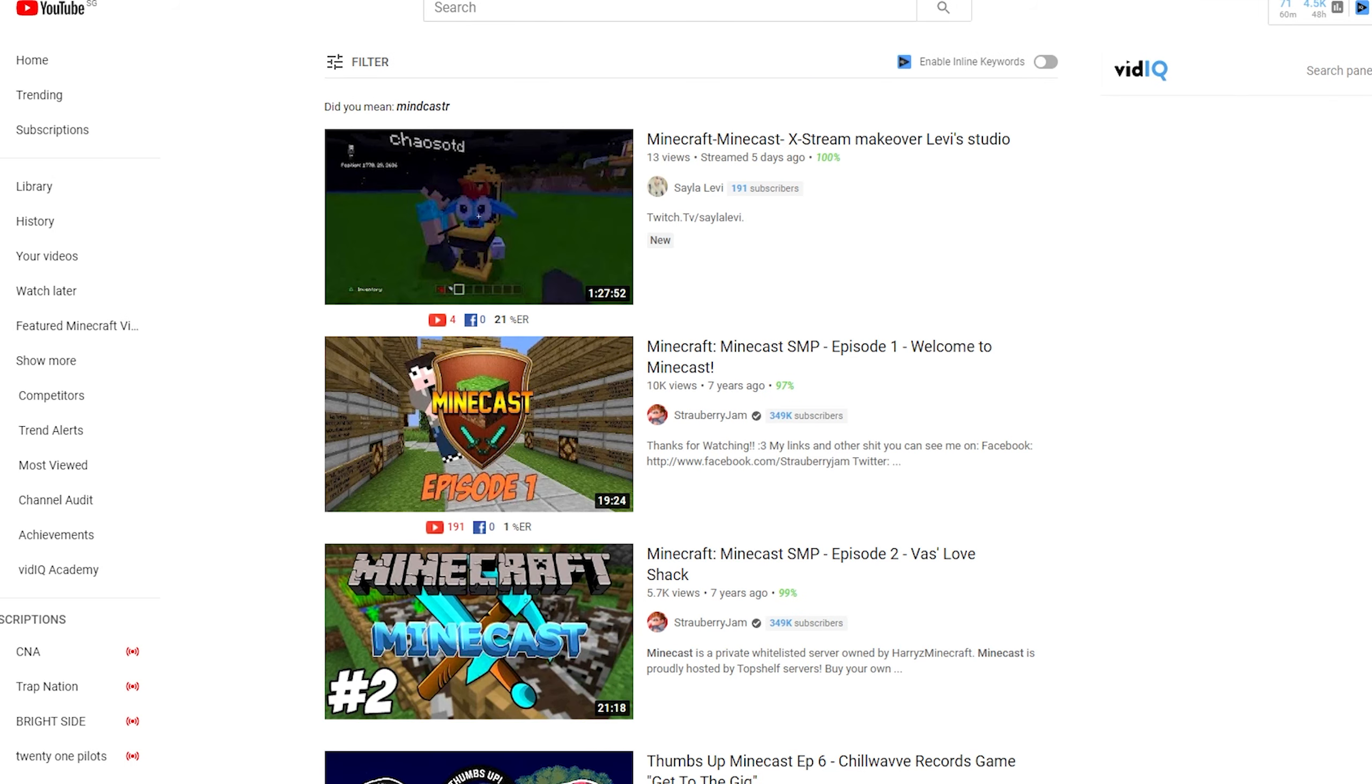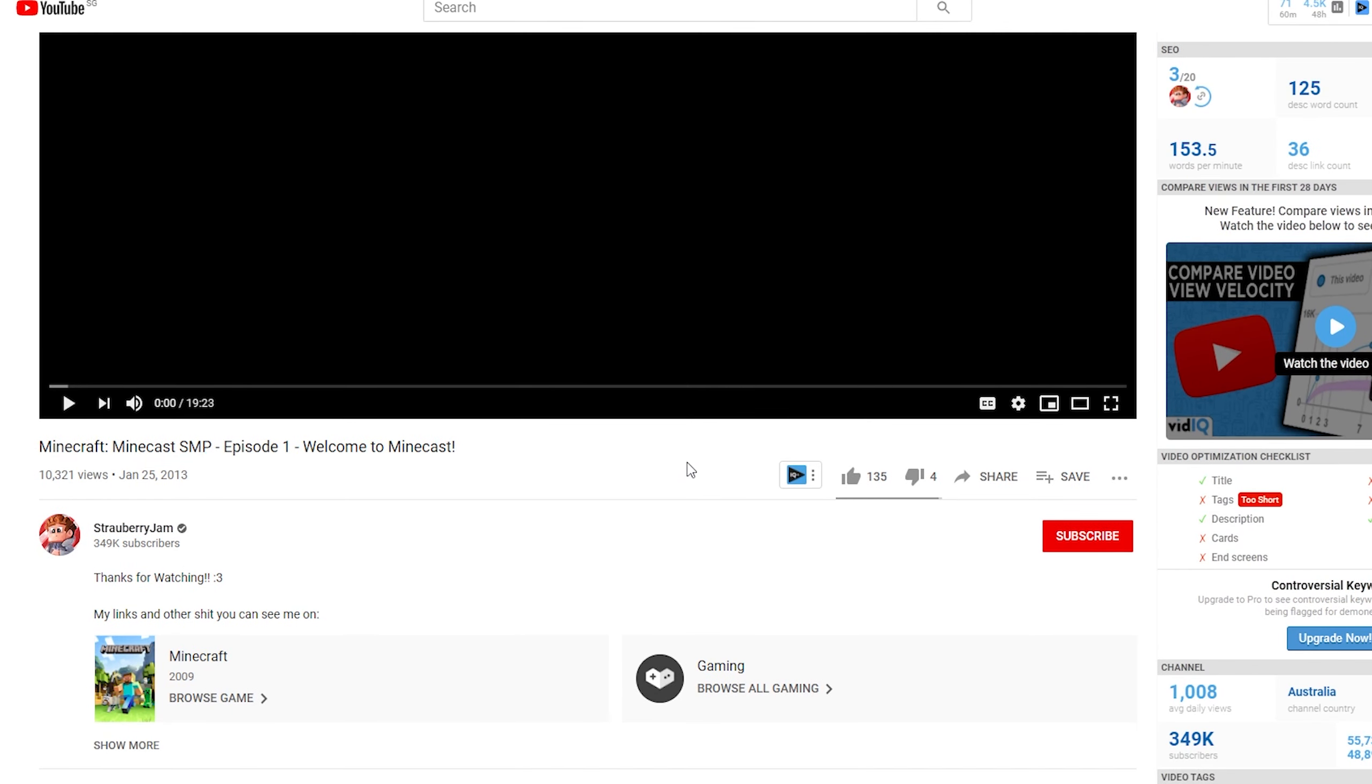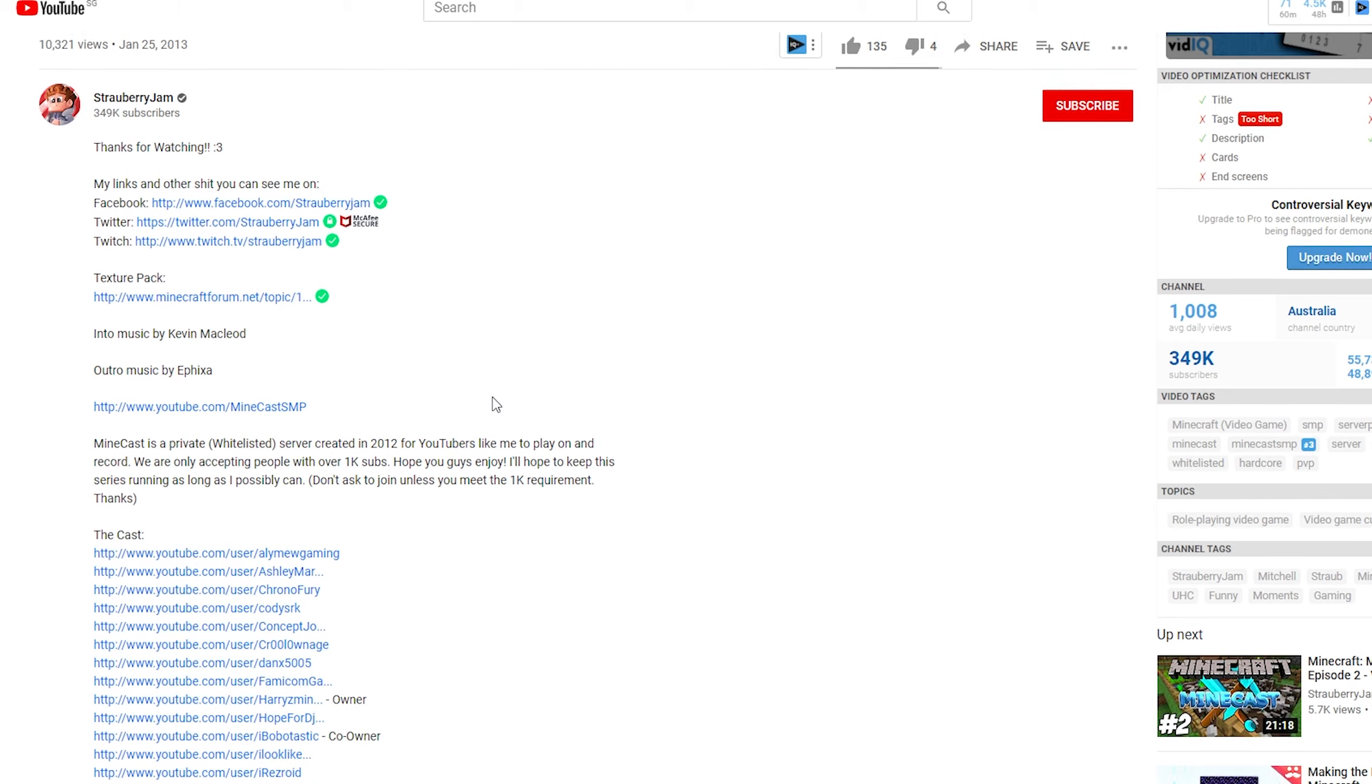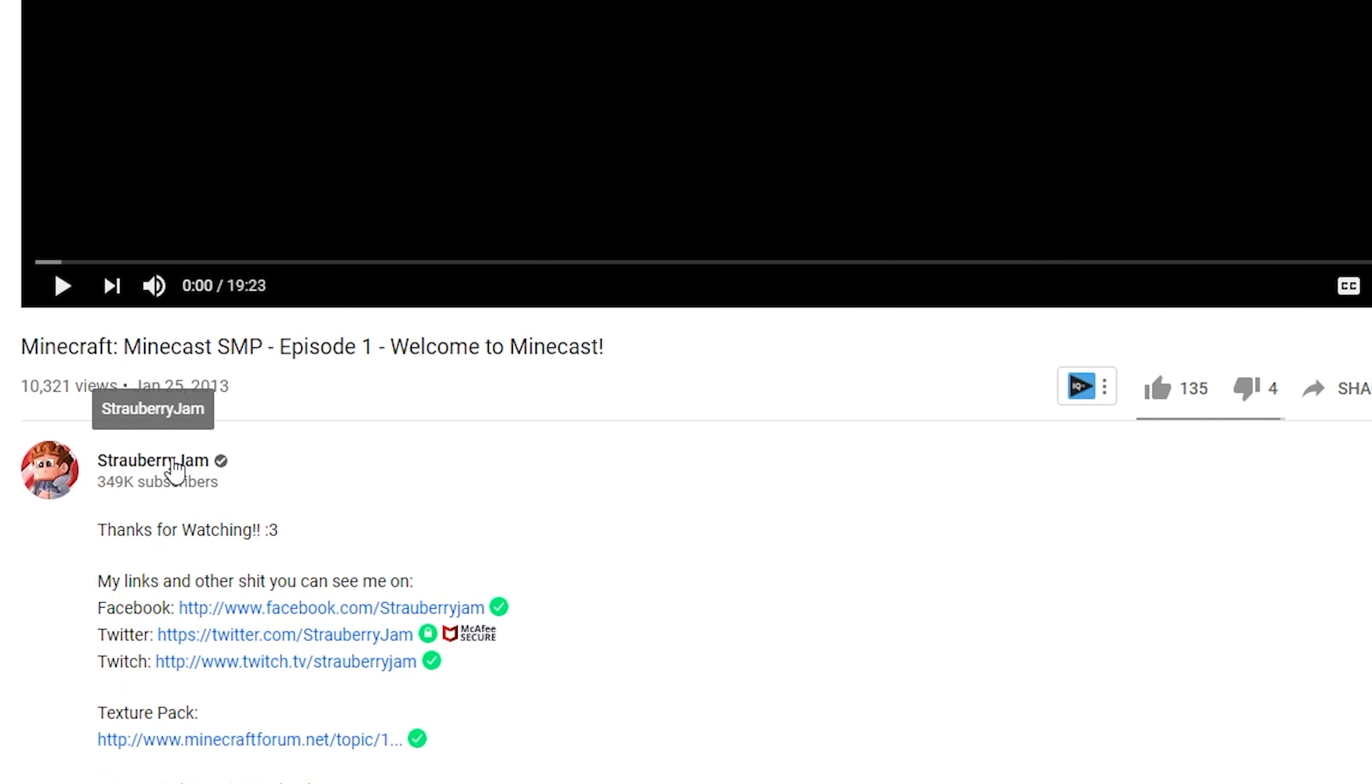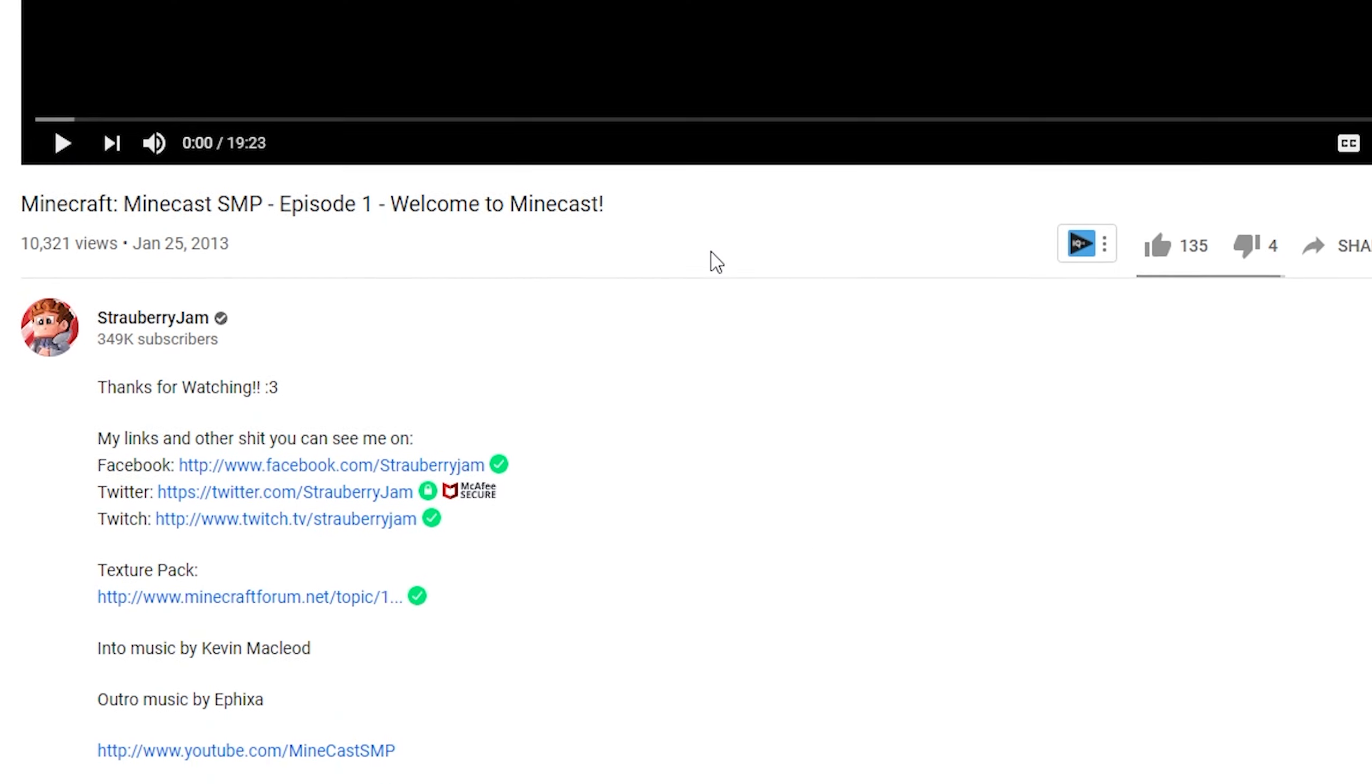Here's an example of an SMP series that I was in back in the day. You can see that episode one that is not on my channel has 10,000 views. Then you guys might be thinking that this is pretty successful, it has helped to grow your channel. And the channel that uploaded it has 349,000 subscribers, which is crazy, right?